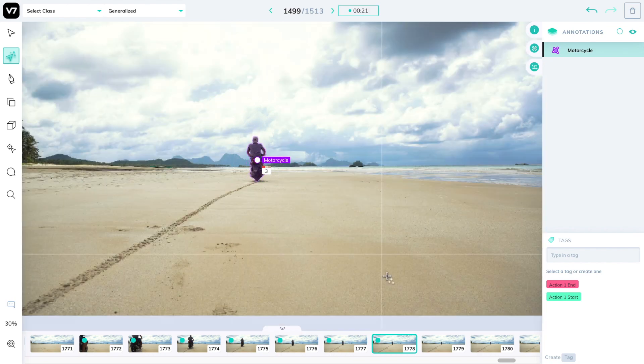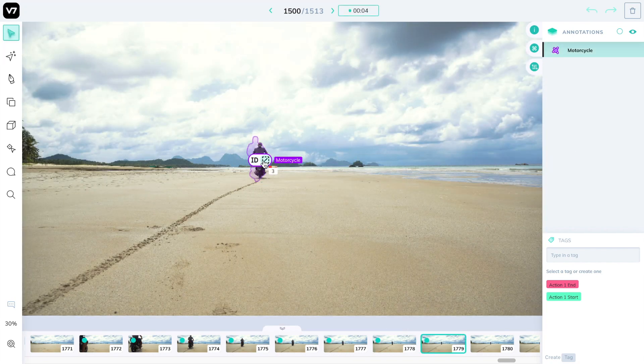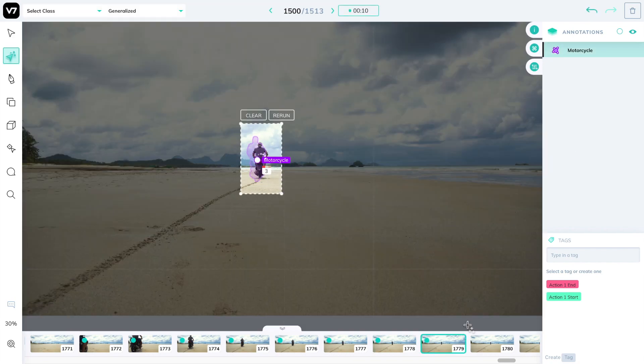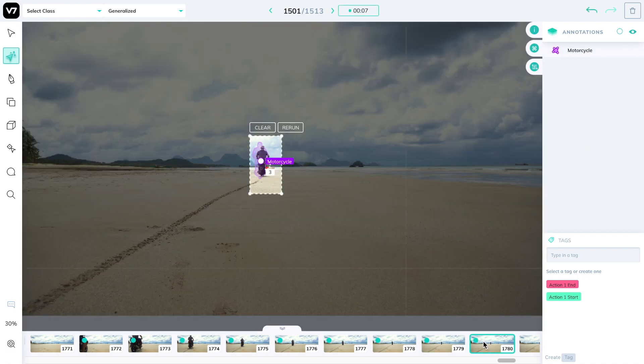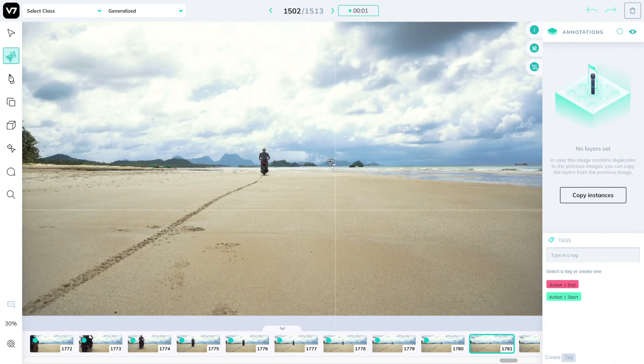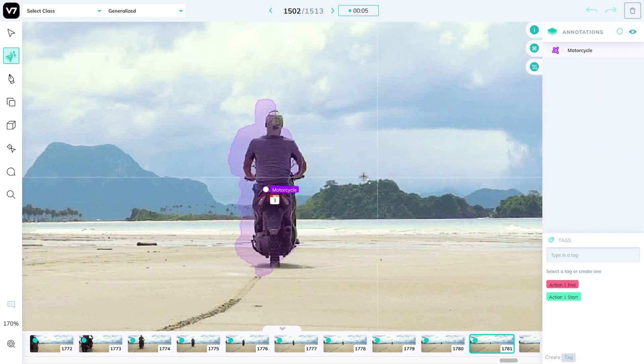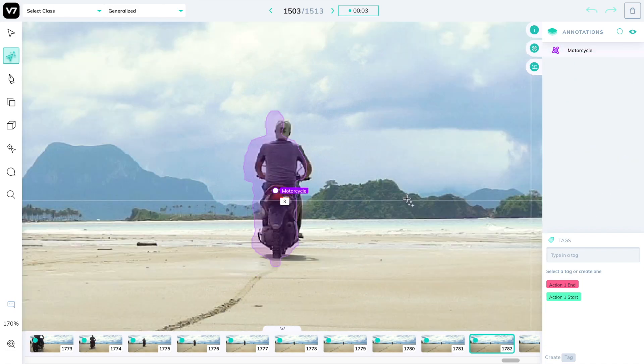You can activate instance IDs at any point by editing a class settings and you'll find an object's instance ID within the export of every annotation.